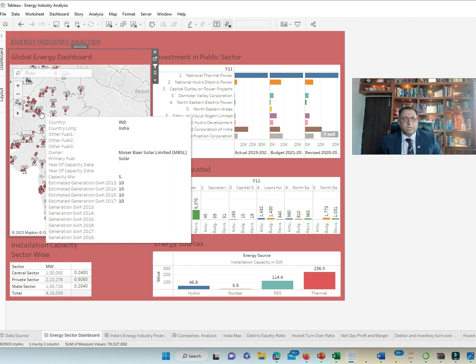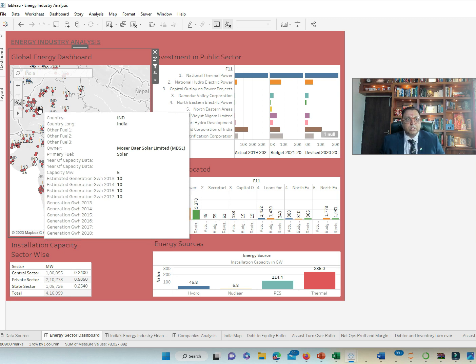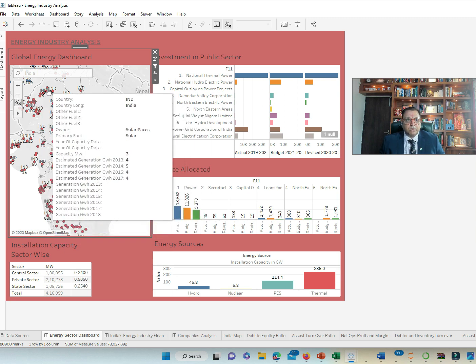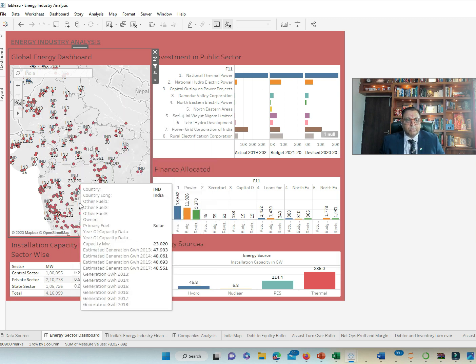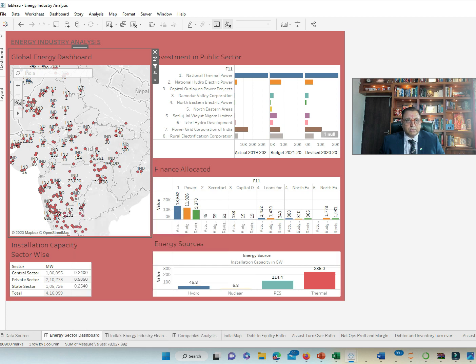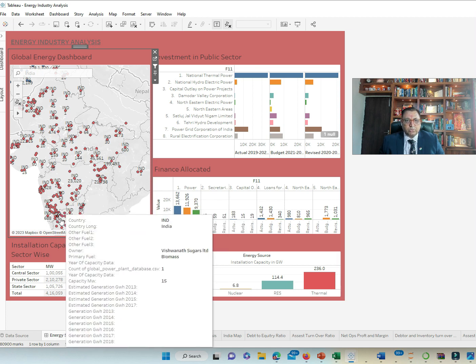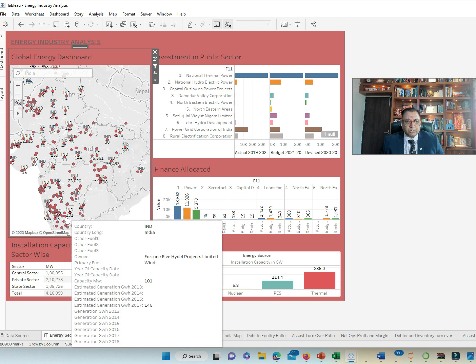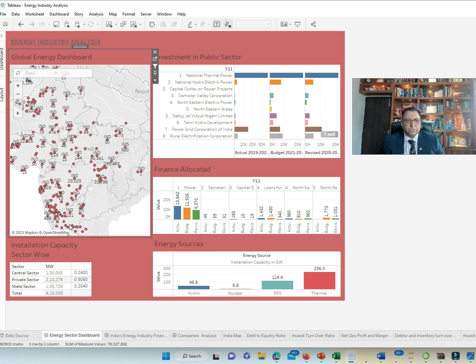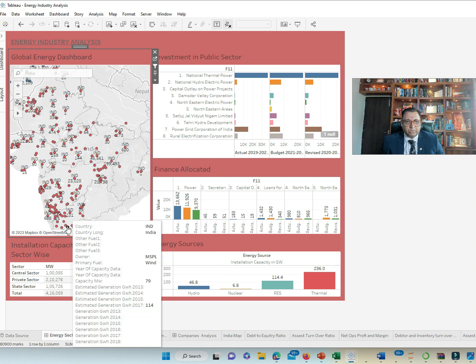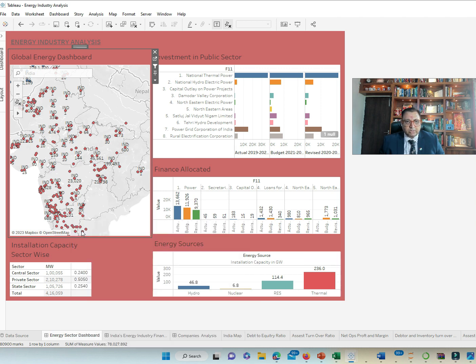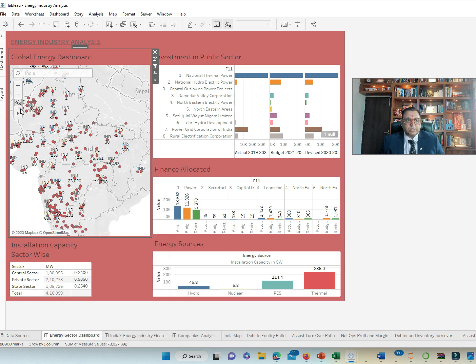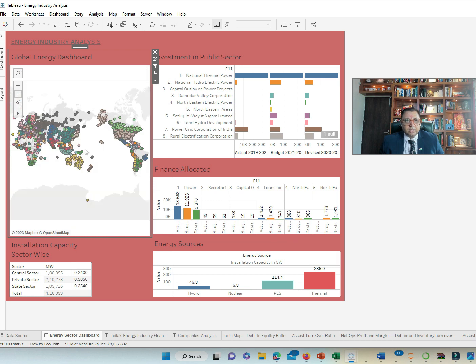We have biomass as well in India through Vishwanasthan sugar mills, wind energy used, then nuclear energy also gets utilized in India a lot given the fact that we have nuclear plants.